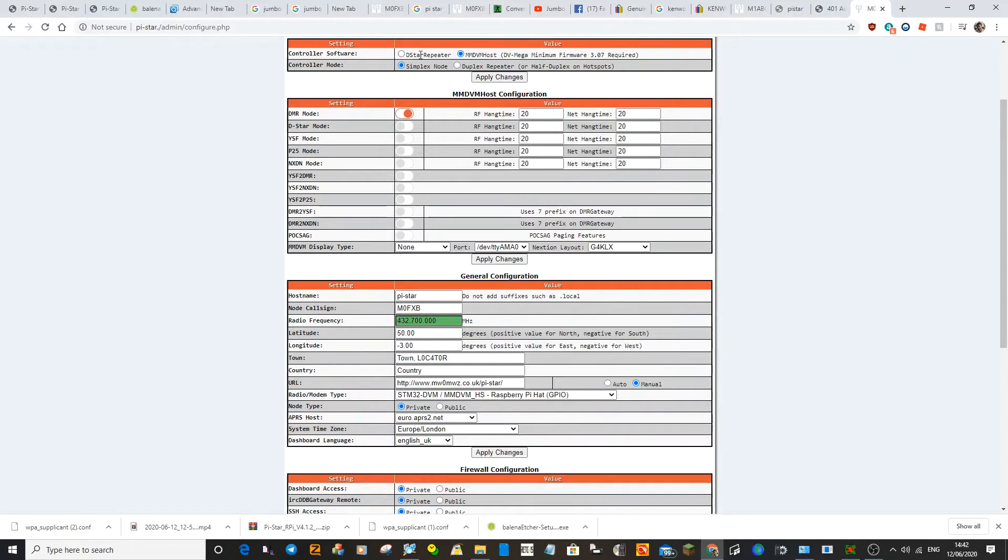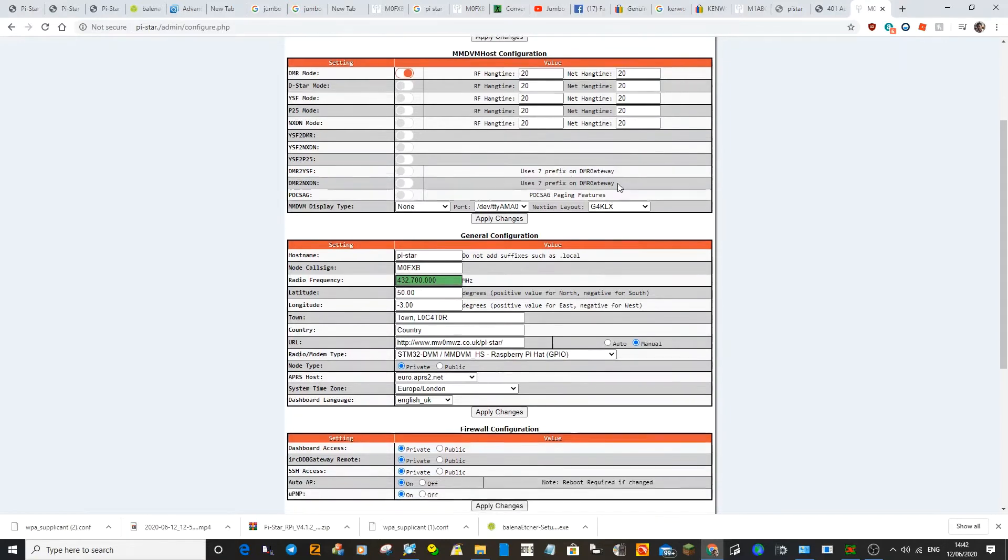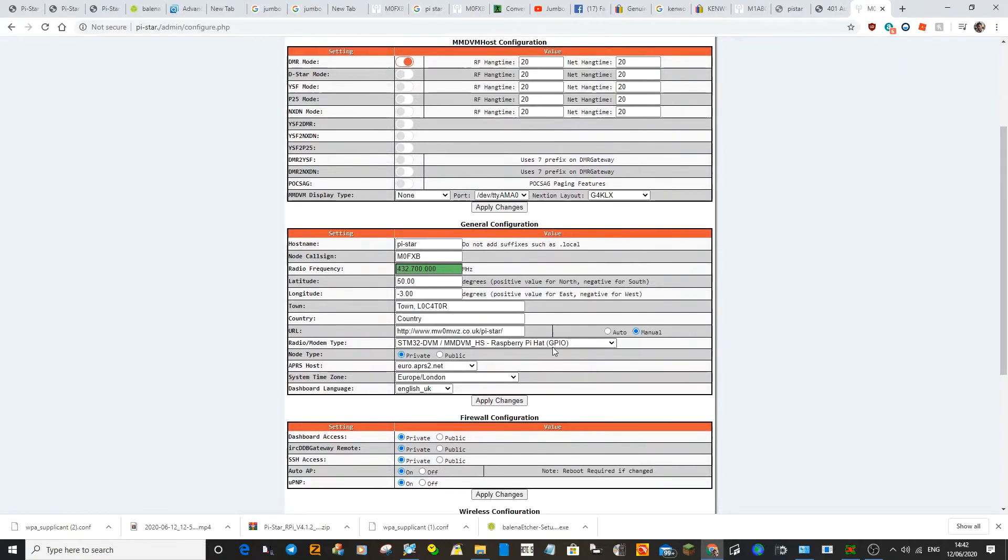I haven't changed any of this because it's a simplex one. We've selected the one we like. And then we're going to hit apply changes again. This does take a few minutes each time.